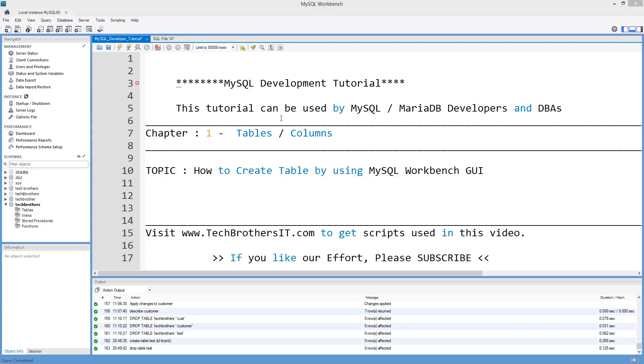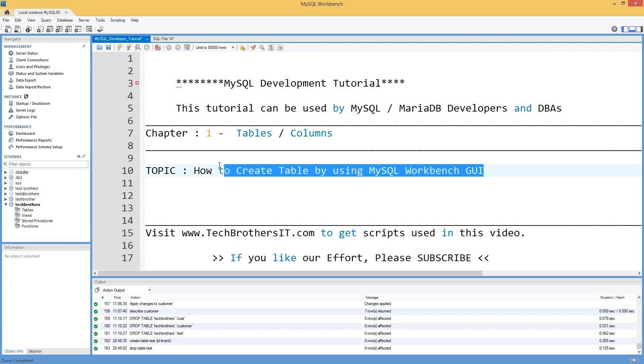Welcome to Tech Brothers. In this video, we are going to learn how to create a table by using MySQL Workbench Graphical User Interface. So let's go ahead and take a look.